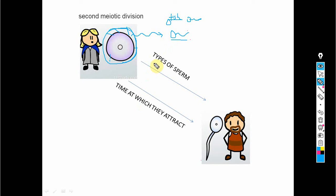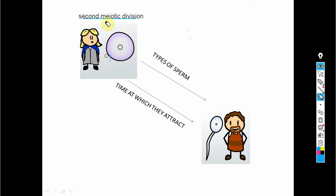The egg will attract sperm only after it completes its second meiotic division. When the egg completes its second meiotic division it becomes fully matured, and only then is it capable of attracting the sperm. The first criterion is completion of the second meiotic division; the second is that the type of sperm attracted is decided by the chemical released by the egg.